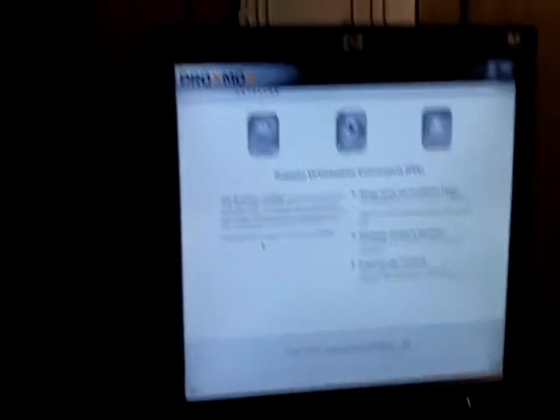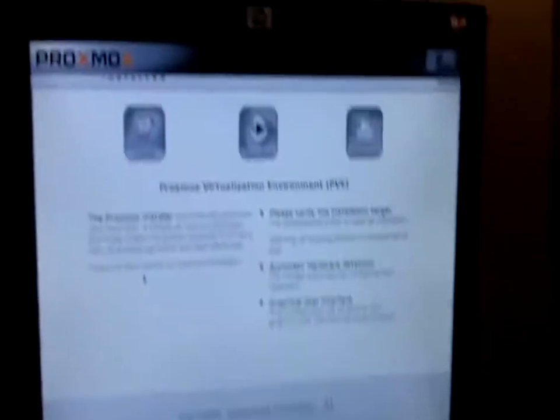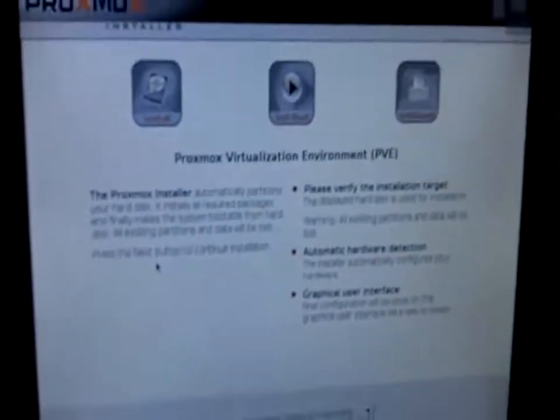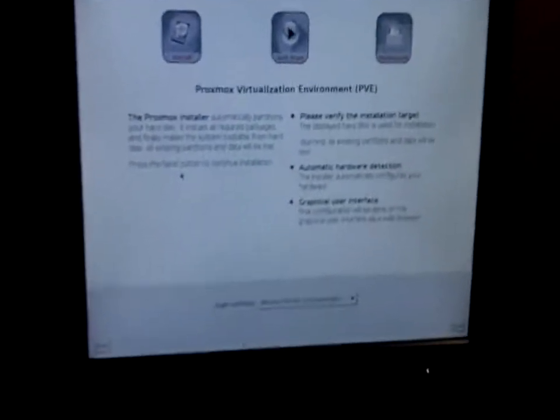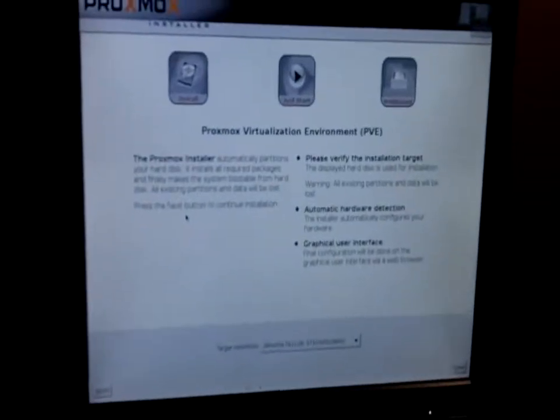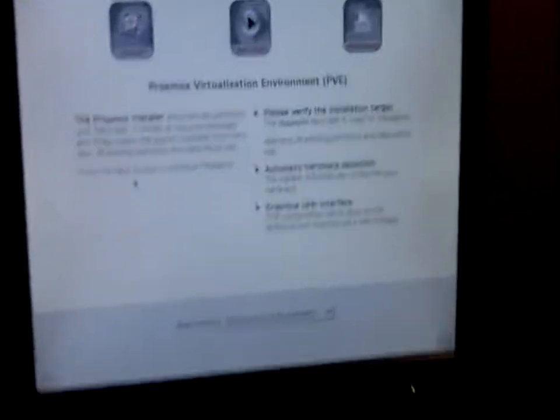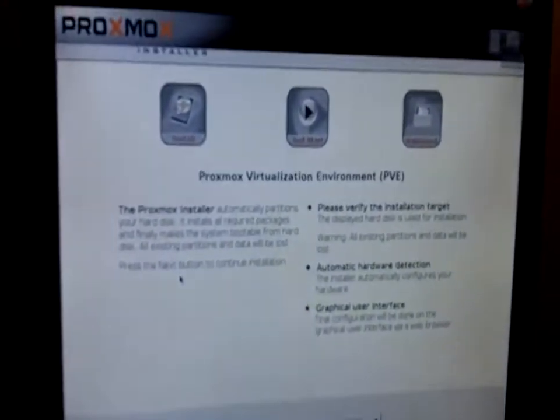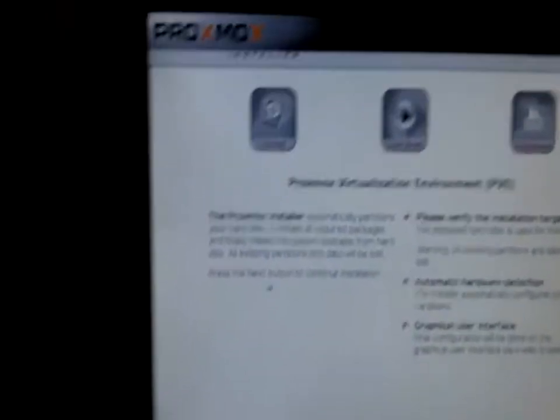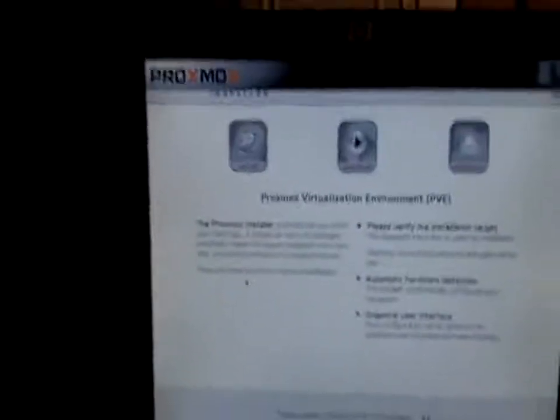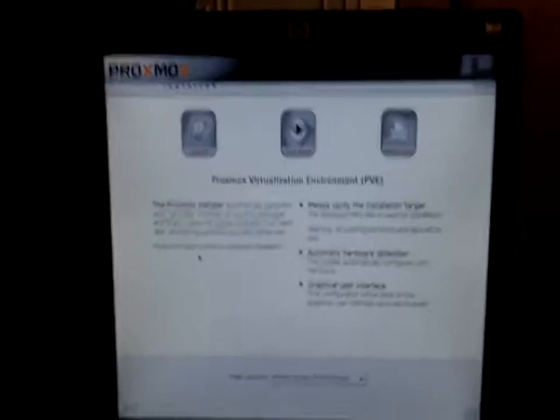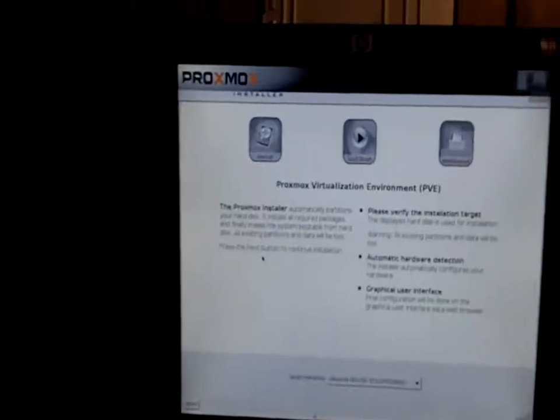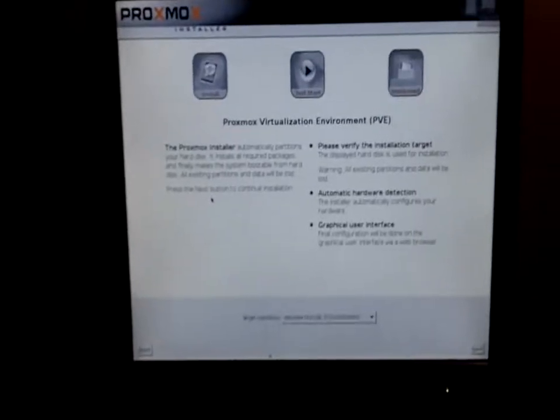Alright guys, back again with Proxmox. They released version 2.0 and I was very excited. I'm filming this like 12 hours after they released it, which is kind of cool.